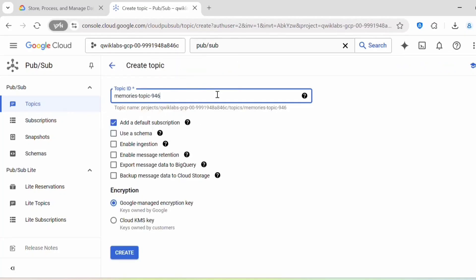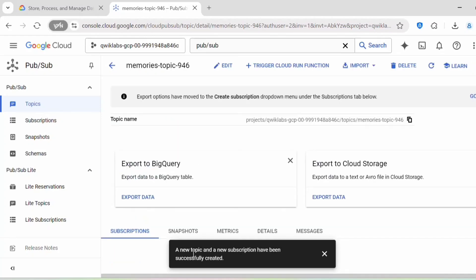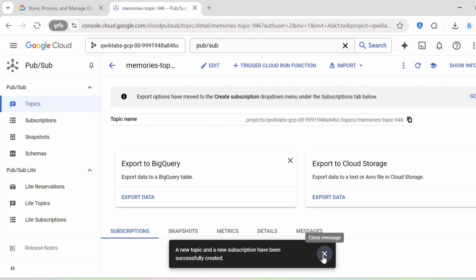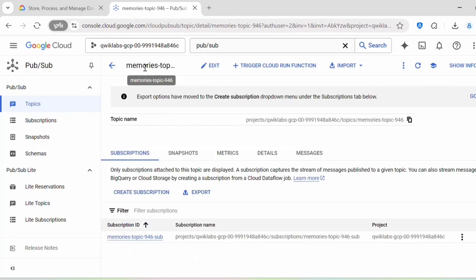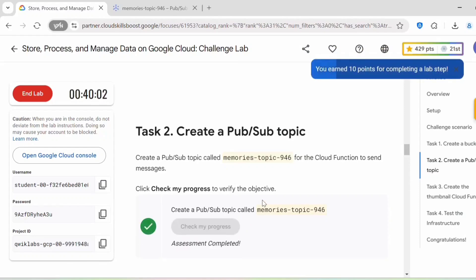Provide the topic ID. By default it will add a subscription, so just click on Create. You should get a message confirming a new topic and new subscription have been successfully created. You can see the subscription listed under the topic. Click on Check My Progress — this task is now complete.